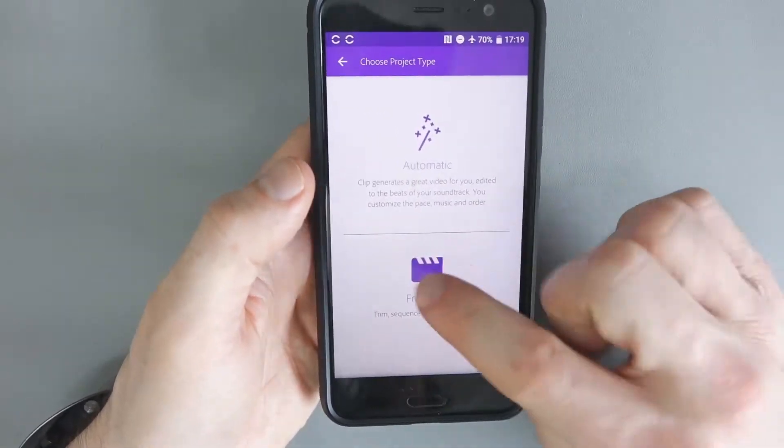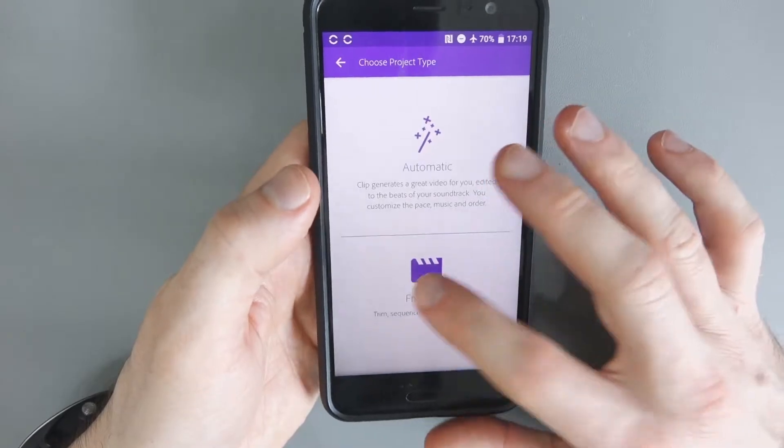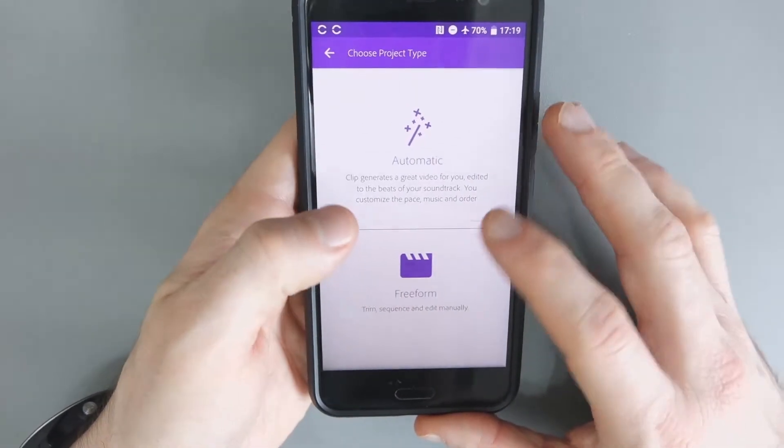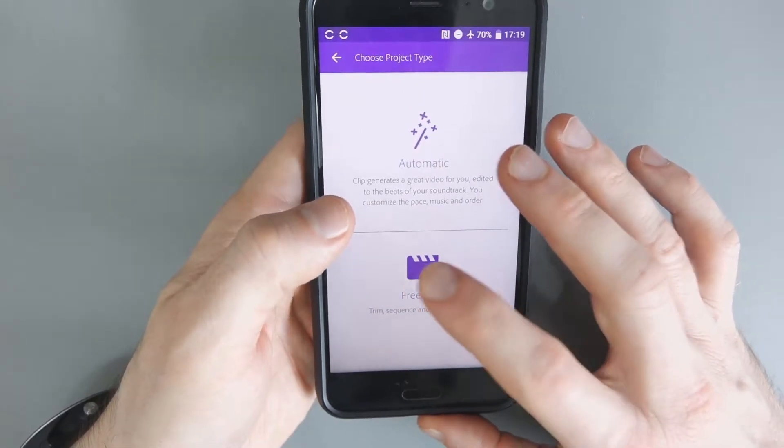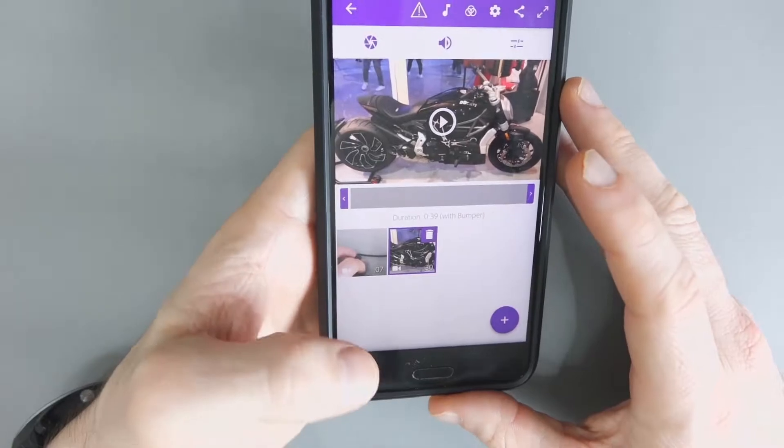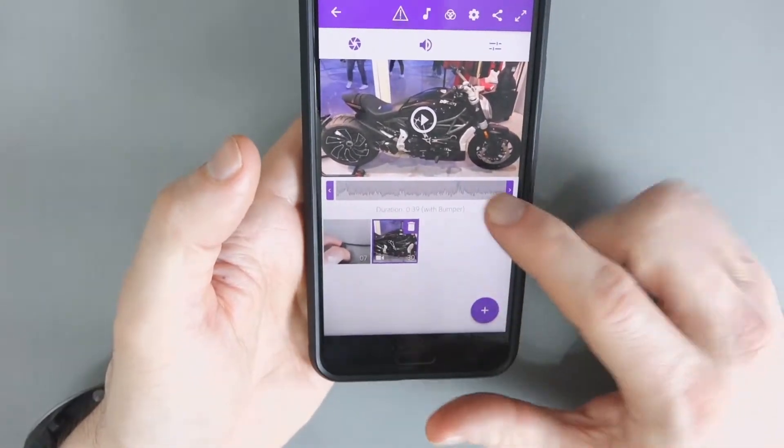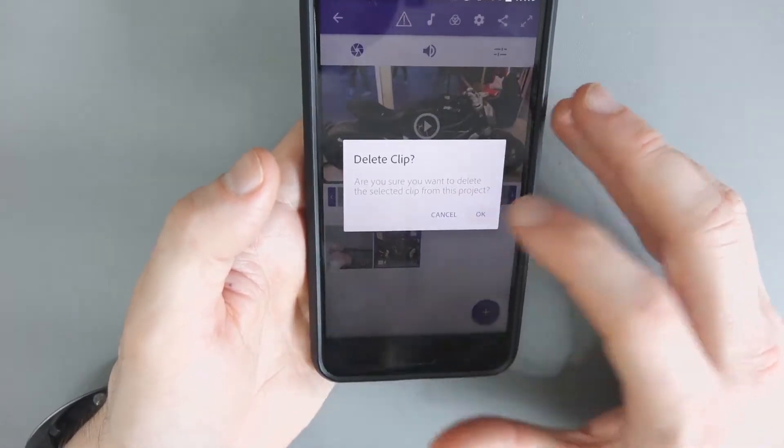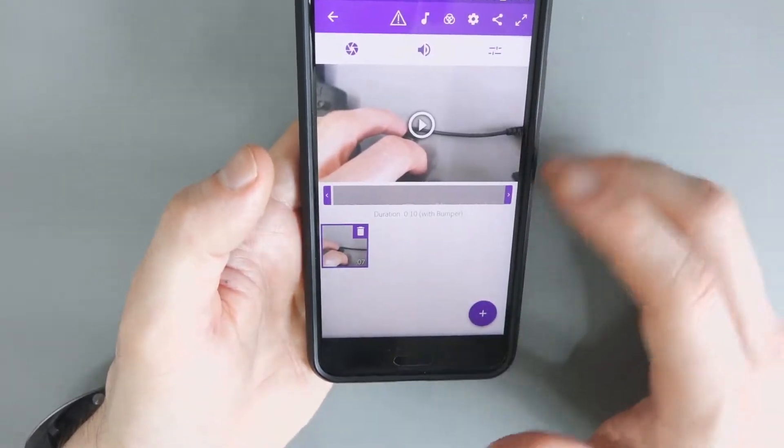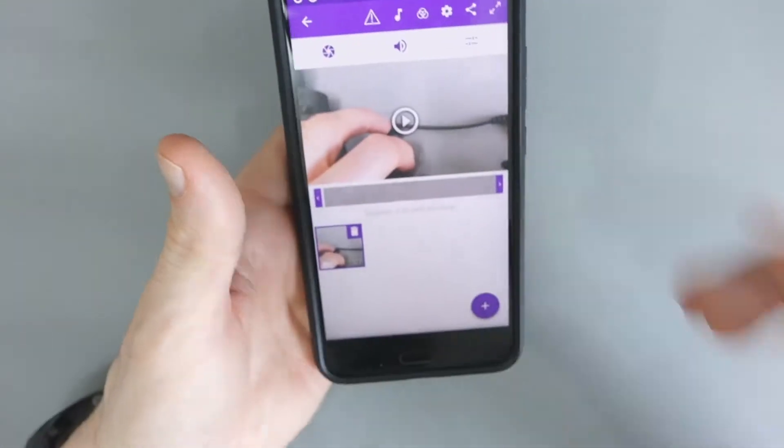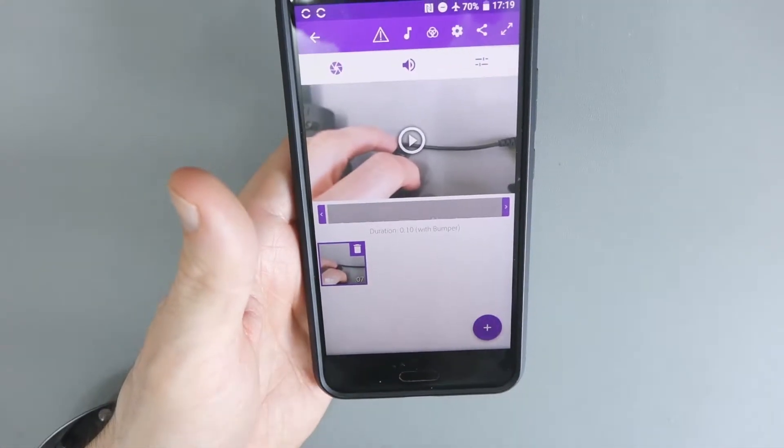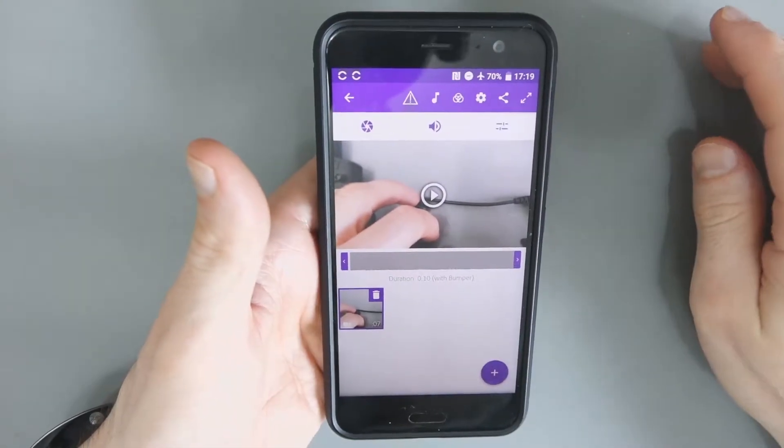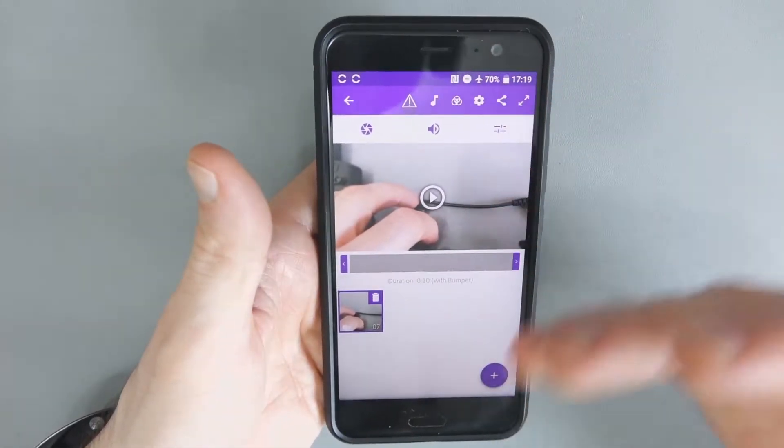So I'll pick free form here instead of automatic. So we've got a lot of different options here. And if you want to, you can explore this. There's lots of different things you can do here.